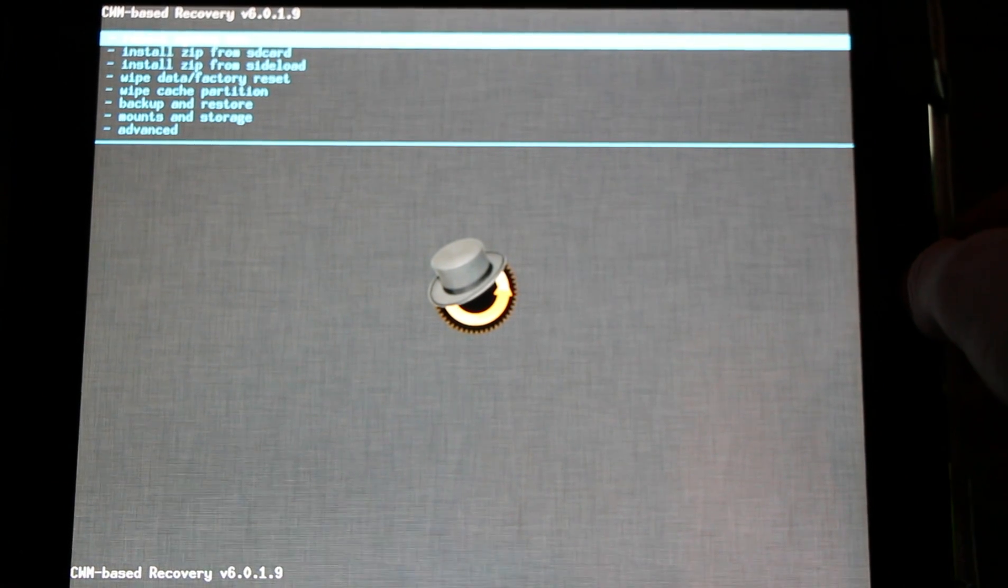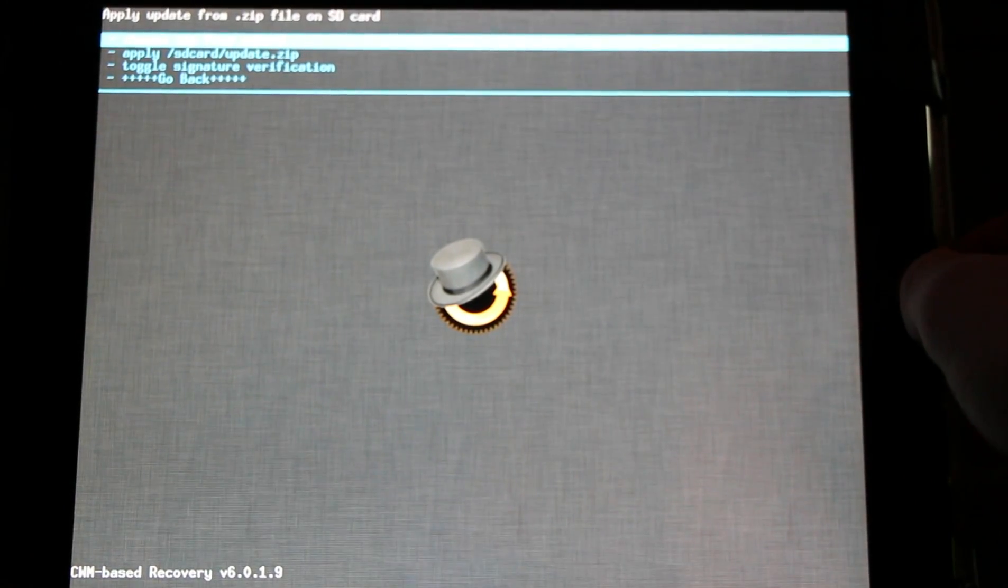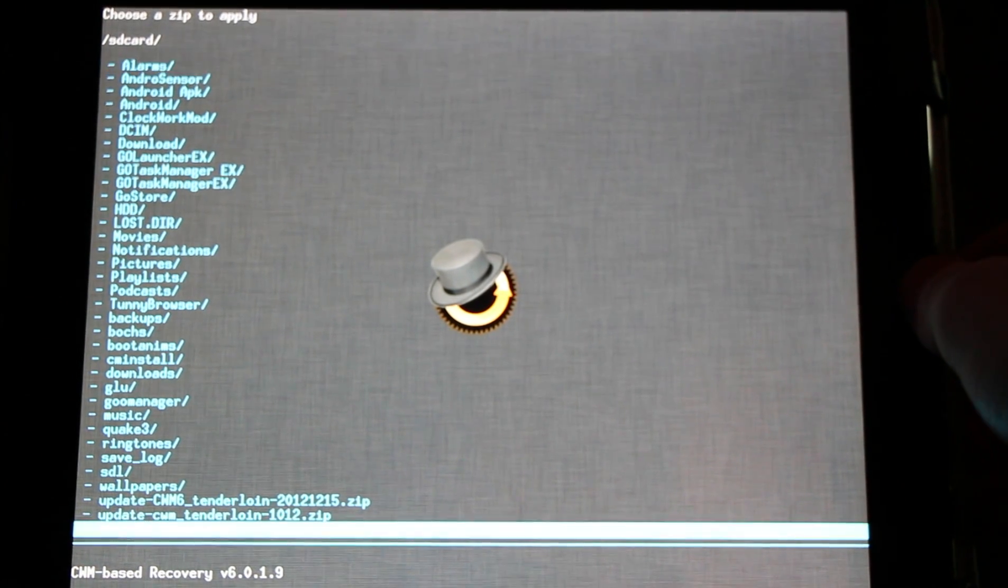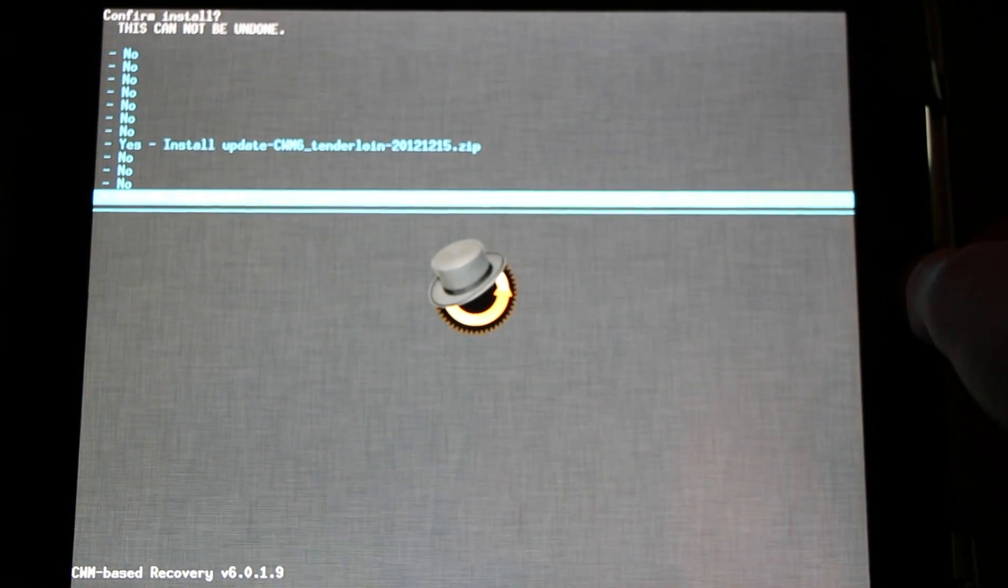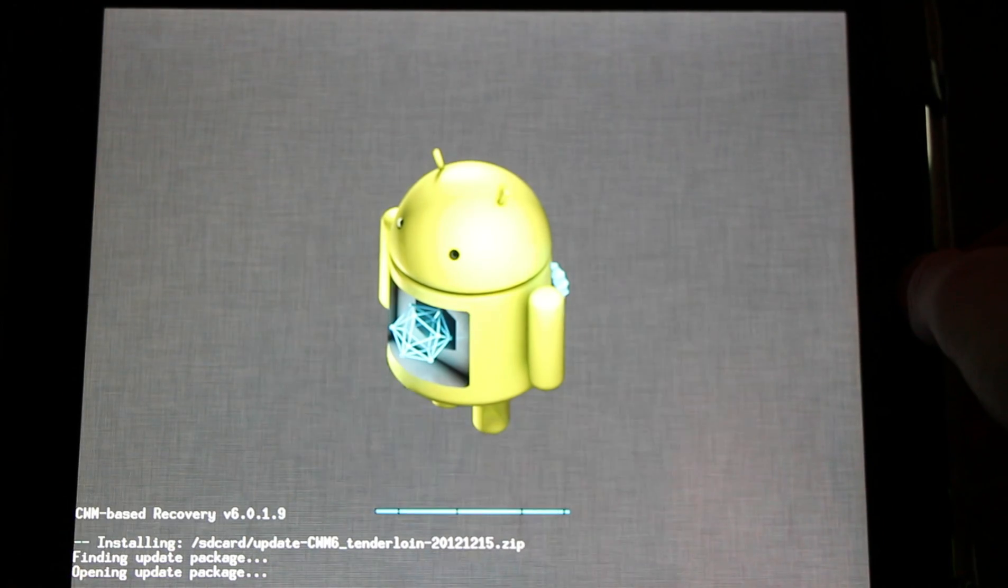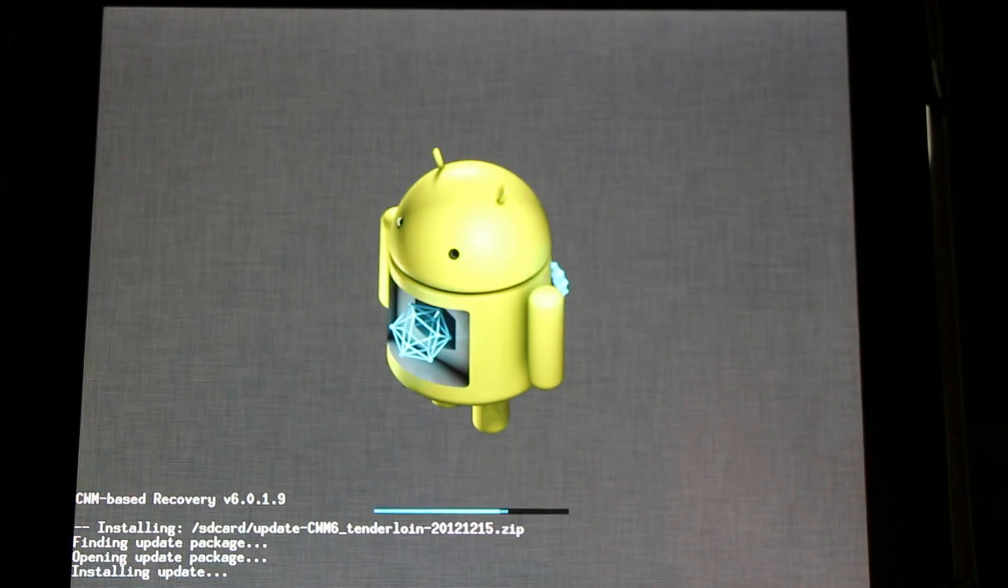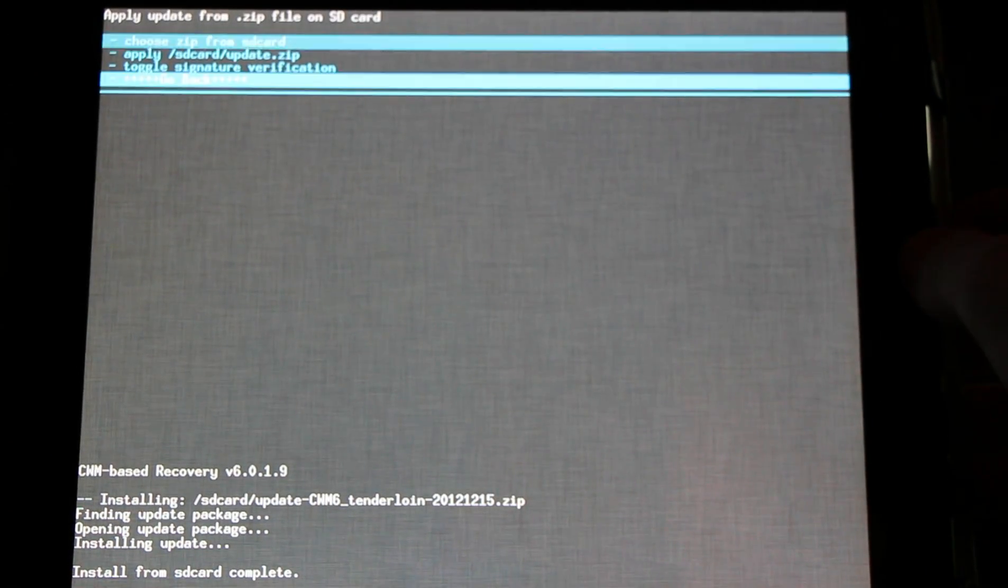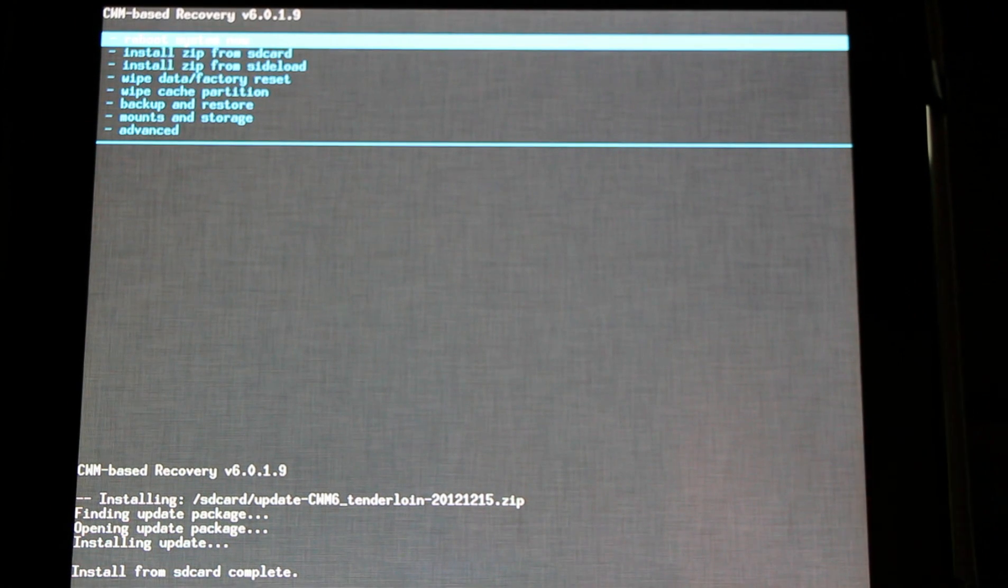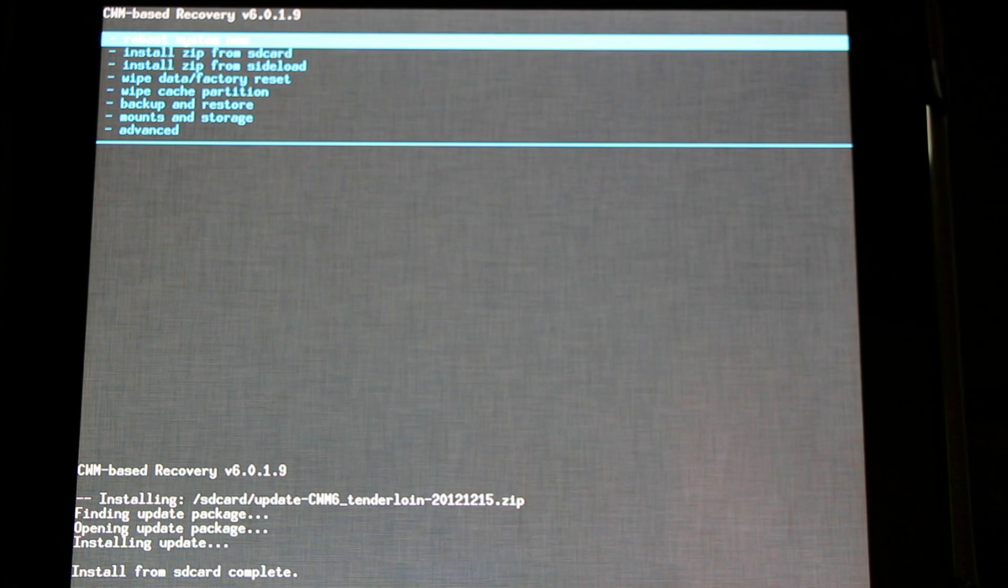Installing zips will be exactly the same except we'll have some new graphics here. We can see our new little Android with a little ball in his stomach. When we actually make our backup, his little ball will spin and we'll be entertained for a little while. Now this is a basic overview.